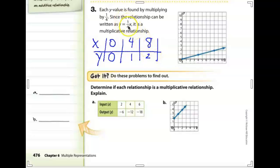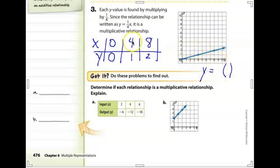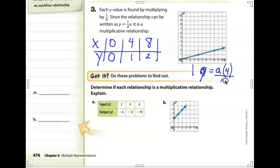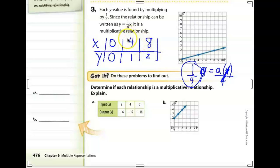To prove this, using y equals a times x with x equal to 4 and y equal to 1, we divide both sides by 4, and a equals one-fourth. Multiplying by one-fourth is the same as dividing by 4: 4 divided by 4 is 1, and 8 divided by 4 is 2. All of these things connect because of the fact family. So this is a multiplicative relationship.